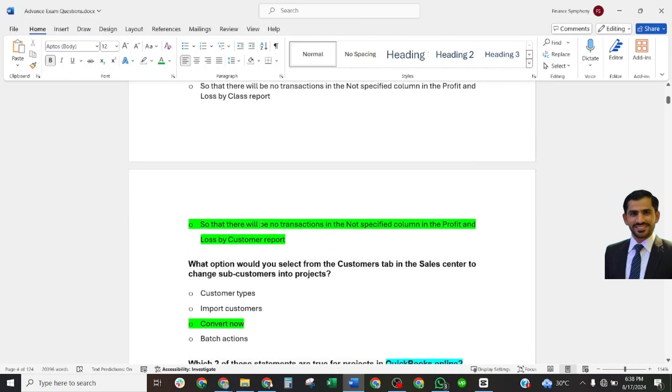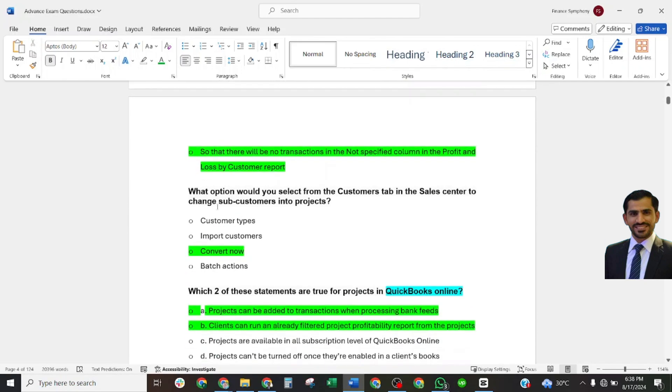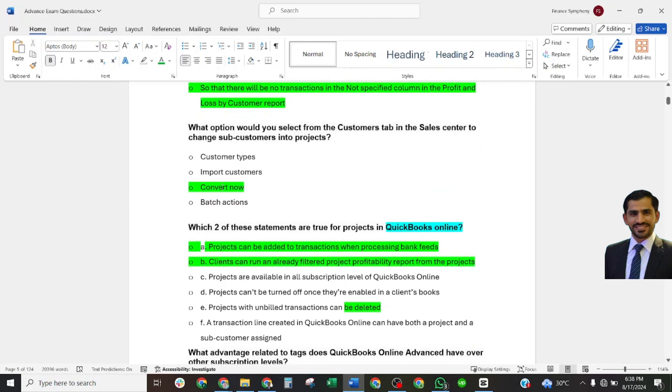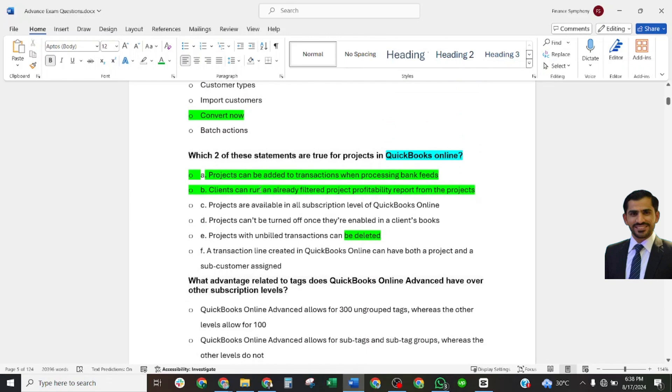What option would you select from the customers tab in the sales center to change sub-customer into project? Correct answer: convert now.